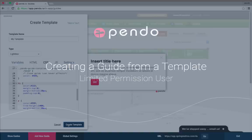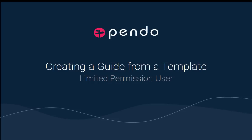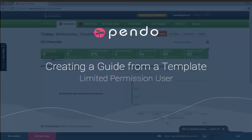With the release of templates, you can now add users that only have permission to create guides from templates. Let's look at that use case first.